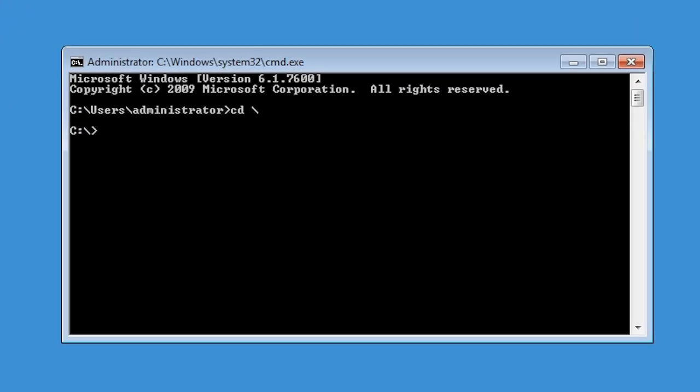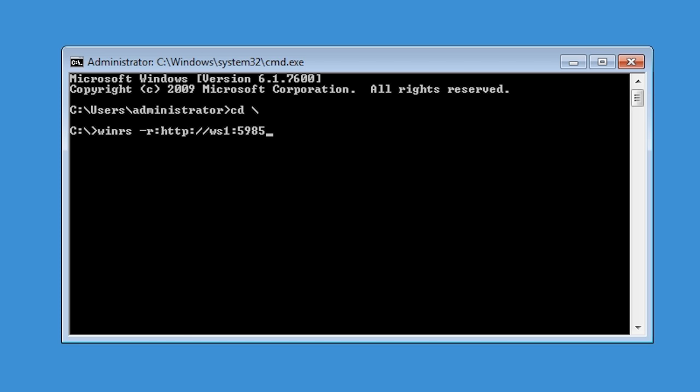From the command prompt, I will run the command WinRS. This is the command that will run the remote command on the other computer. After this, I need to put in dash R colon followed by the URL of the computer I am trying to run the command on. The URL also needs to have a colon on the end followed by the port which is 5985.